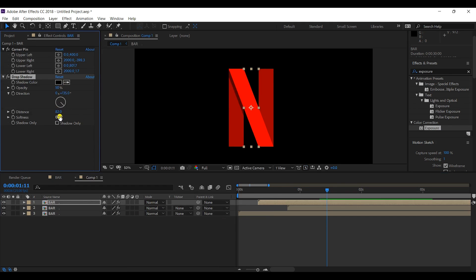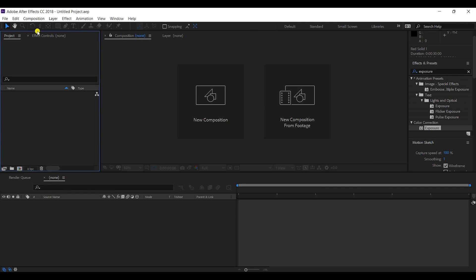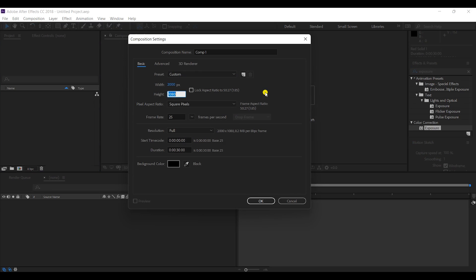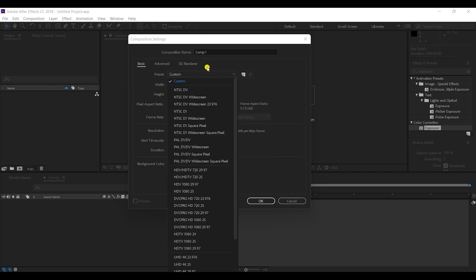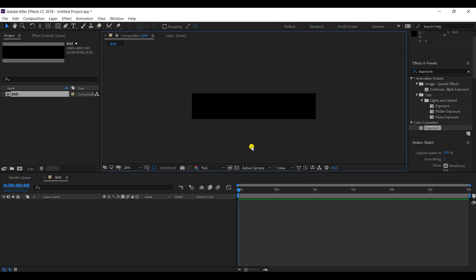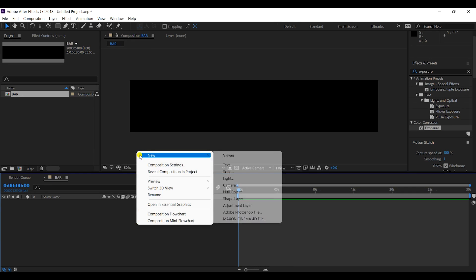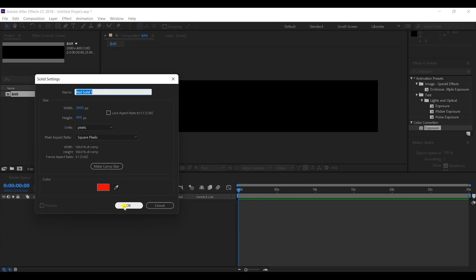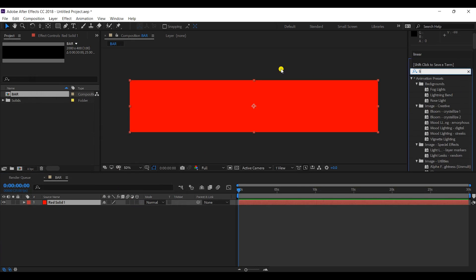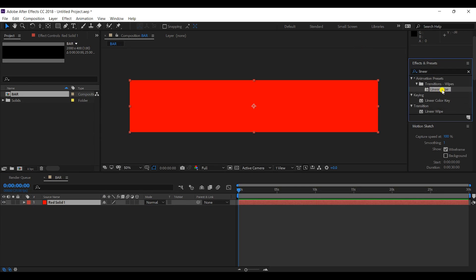Let's quickly start this video. First of all, I will take a composition of 2000 pixels by 400 pixels and rename it. This is our composition. Now I'll take a new solid layer that will be red in color and apply a linear wipe animation on it.